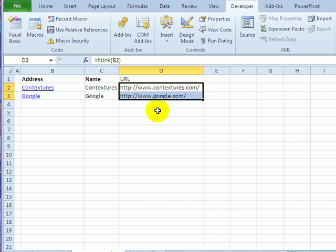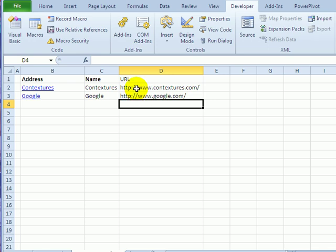So there's no built-in function in Excel to pull the link from a hyperlink. You'll have to create your own function and use it.